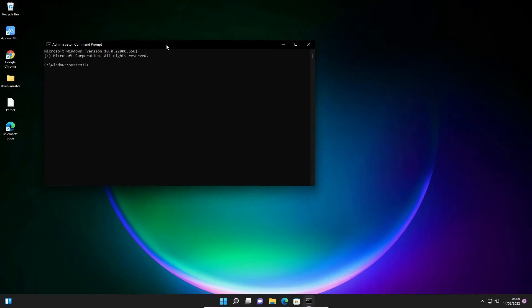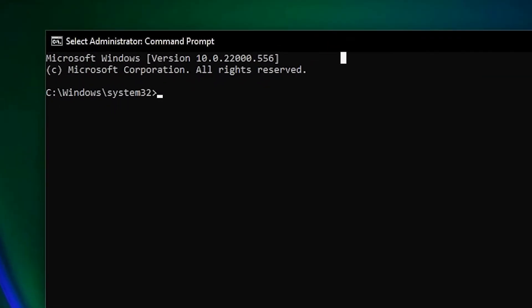Here is our command prompt with administrator permissions. Now we type net user.